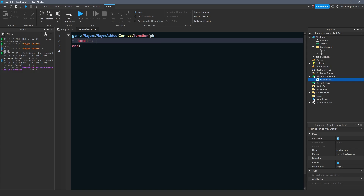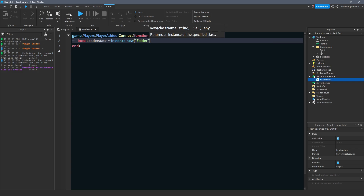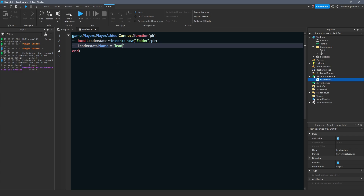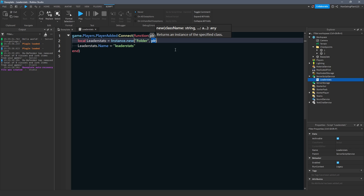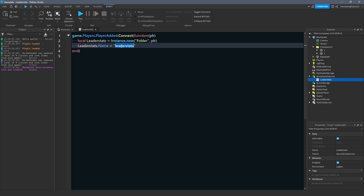We say local leaderStats equals Instance.new('Folder') inside of the player. Then leaderStats.name equals 'leaderStats'. We're making a leaderStats folder that inserts itself into this specific player's object when they join. We name it 'leaderStats' because that's how Roblox identifies that we want to create a leaderboard for players to see.